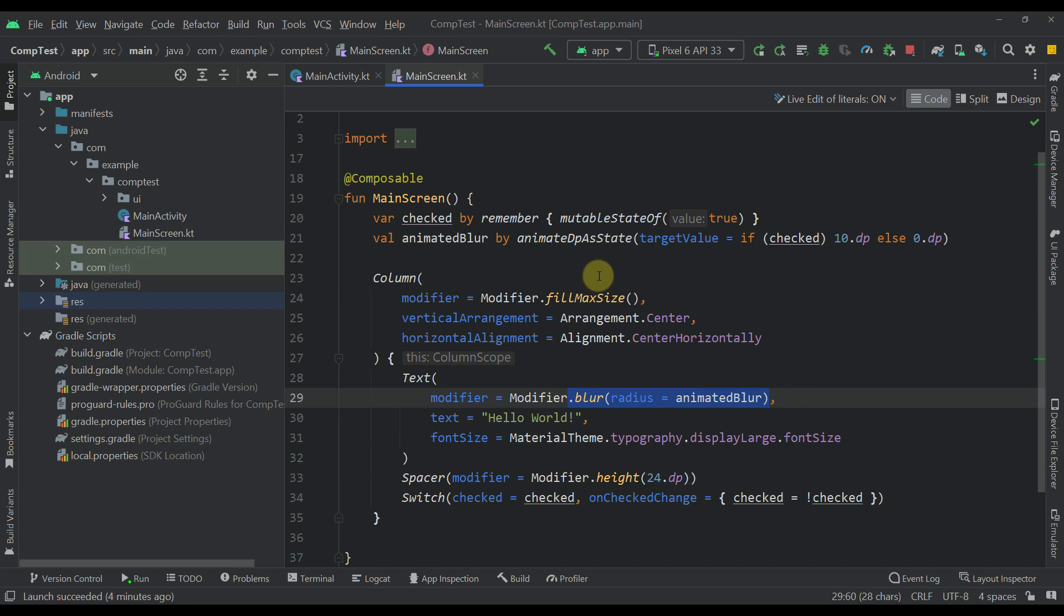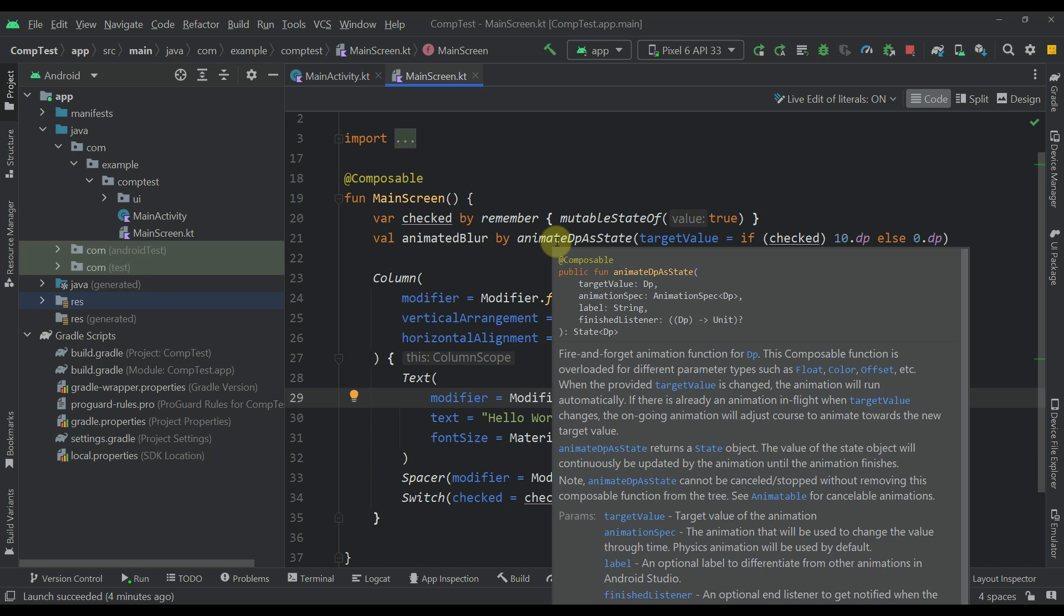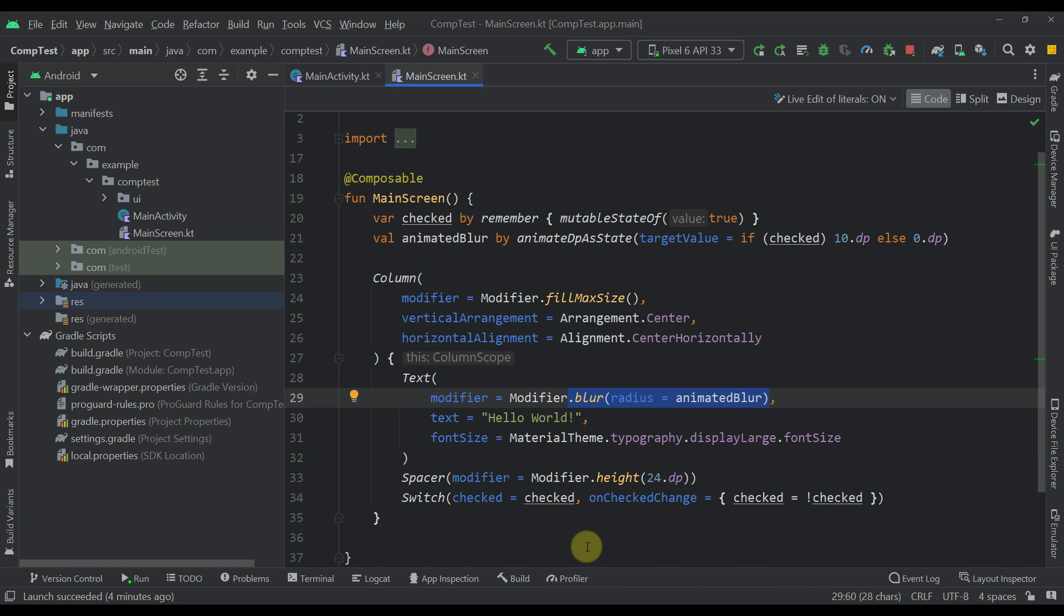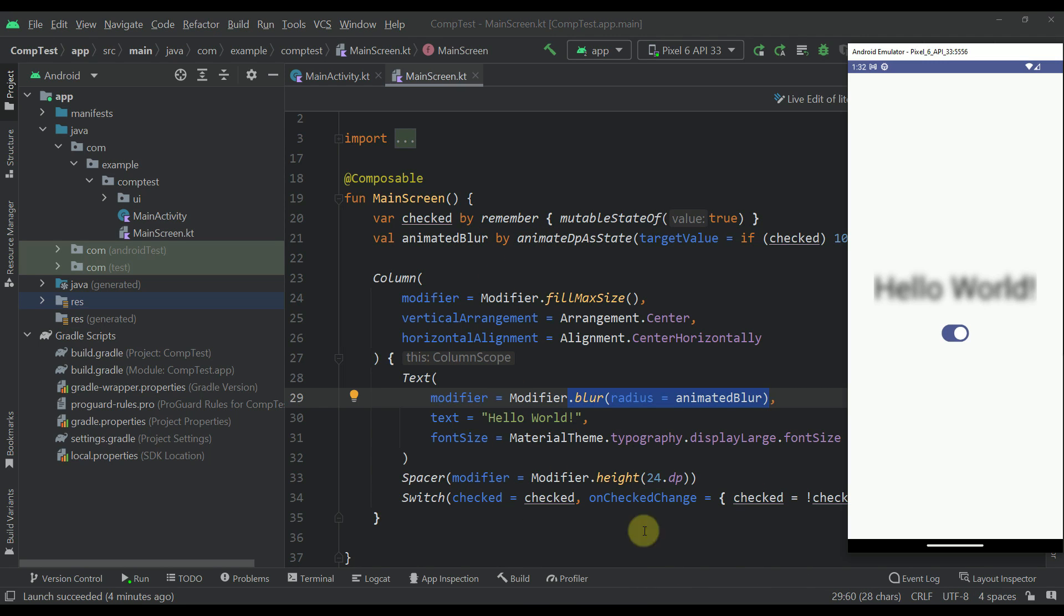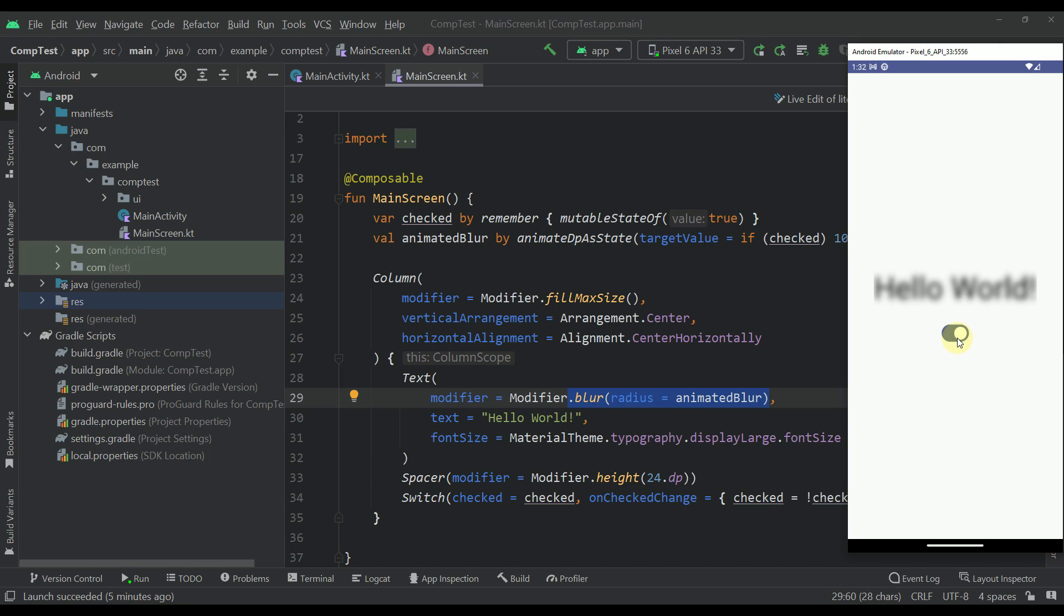So in this case I have specified of course this animated dp as a state so that we can actually animate our blurness whenever we click this switch down below. As you can see now we can see that and now we don't.